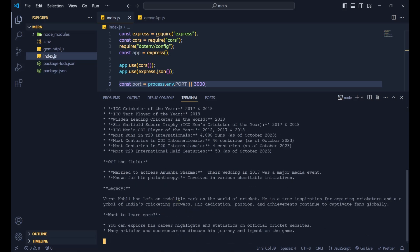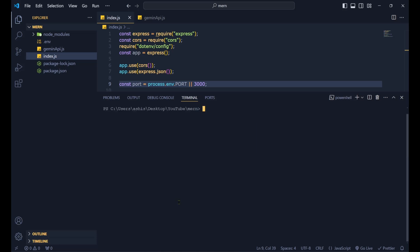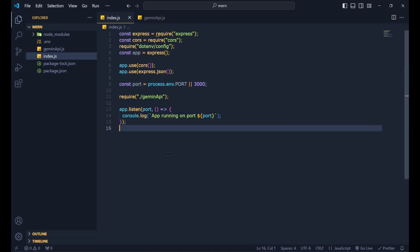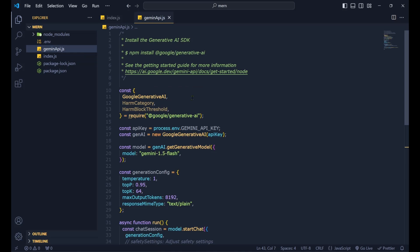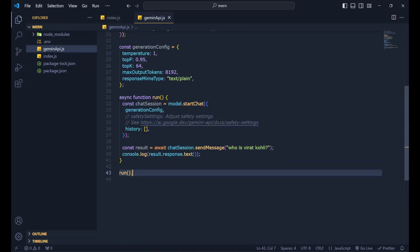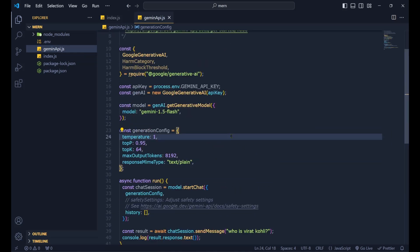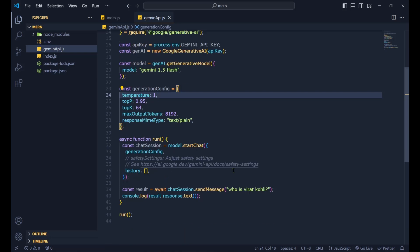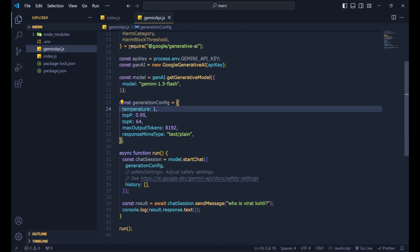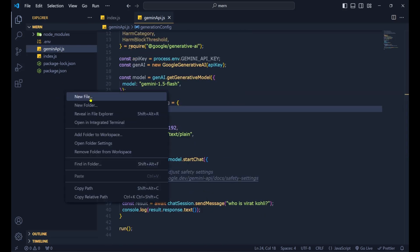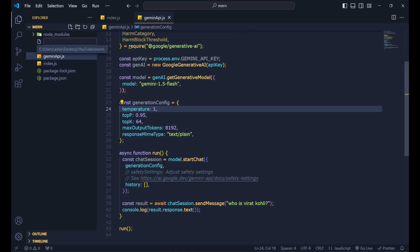That's the basic setup for using the Gemini API. Now let's see how to integrate a specific route so that when we call that route we get a response back.